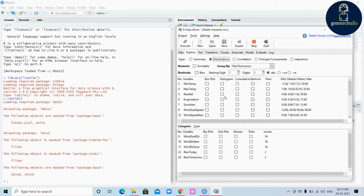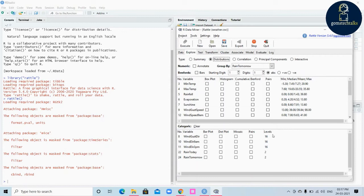These visualization types are applicable for numerical variables. For categorical variables you can see bar plot, dot plot, mosaic, parse. In numerical variables you can see min, median, mean, and max, whereas in categorical variables you can see the levels.